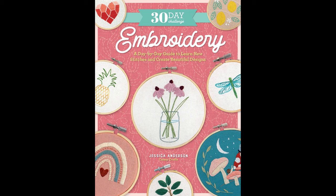This is Jessica with cutesycrafts.com. I've got another stitch tutorial today to celebrate the finishing of my book 30-Day Challenge Embroidery. Stay tuned for more information about that at the end of the video.